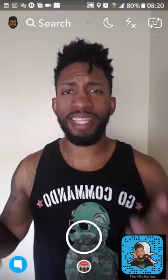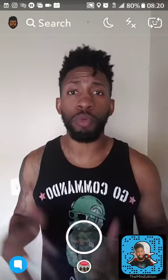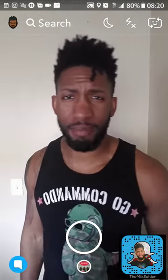Yo, what's good everybody? Thank you so much for coming over. This is another episode of Snapchat 101 with your main man Emilio, like the mighty duck man himself.